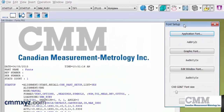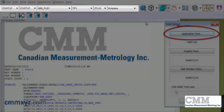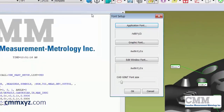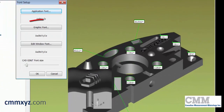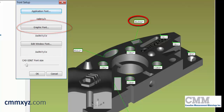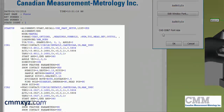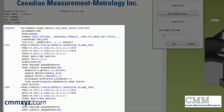There are three areas I want to adjust and customize. There's the application font, which is the font you find in the settings toolbar. The graphic font, which controls the font for labels. And the edit window font, which controls the font you see in the edit window.